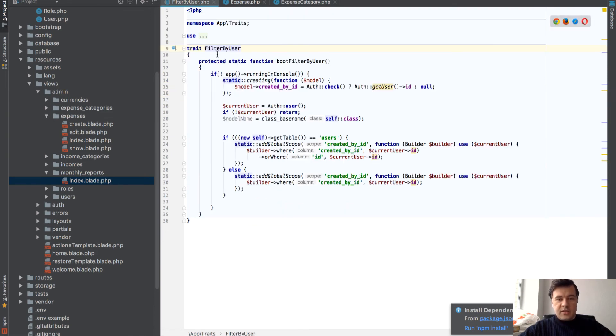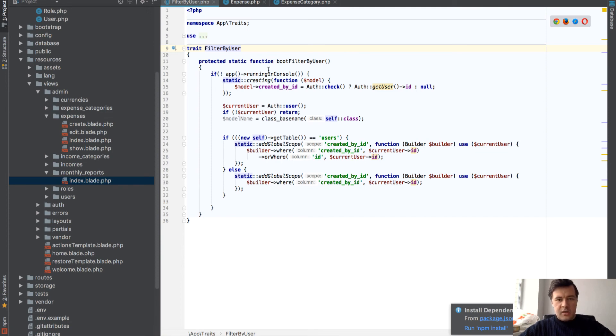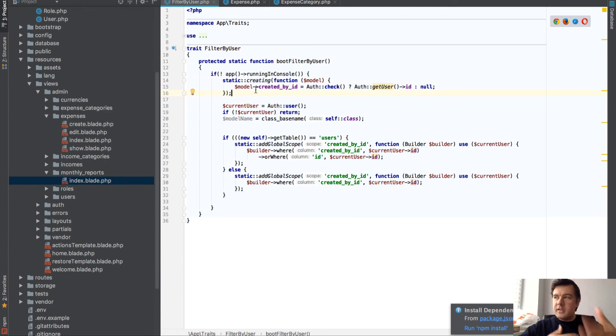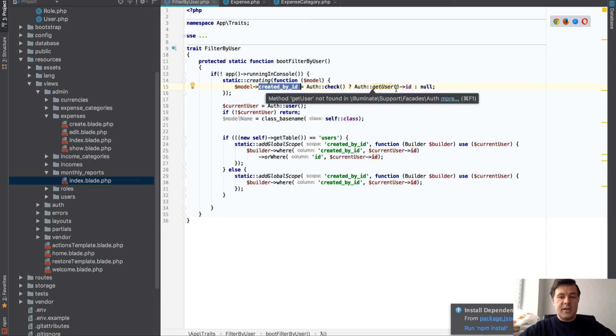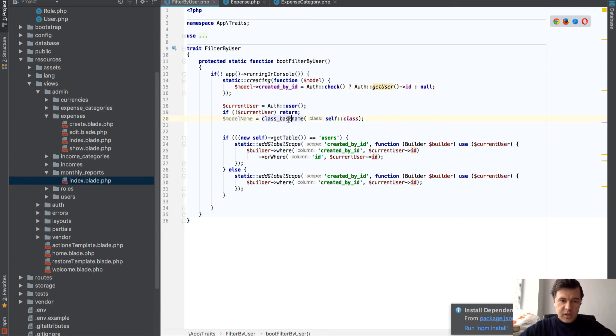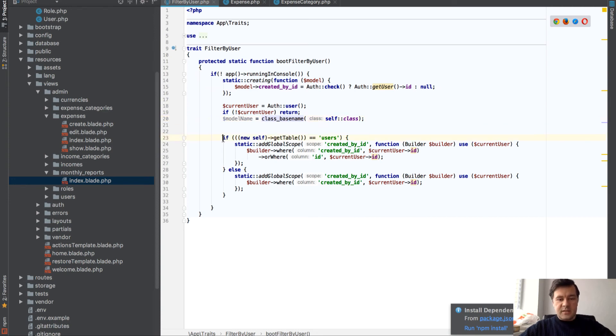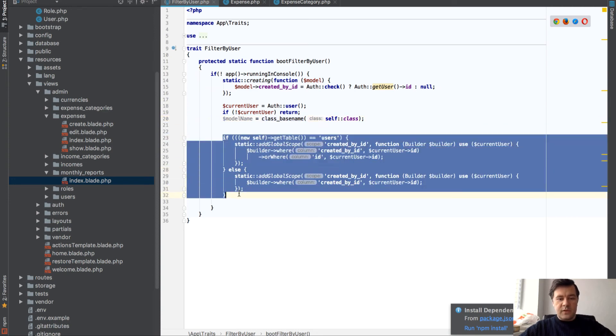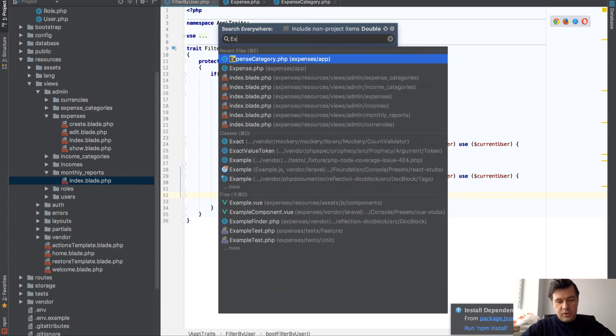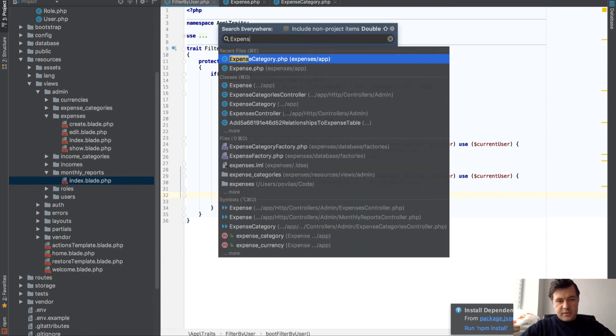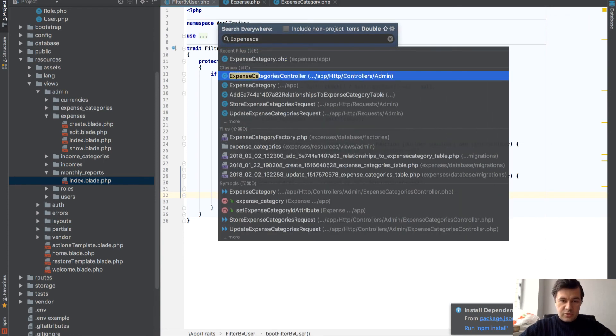And that trait has two things. On that model, on creating things, so at the time of creating of the record, it adds created by ID field as a default as currently logged in user. And then there are a few checks. And this is what filters the records automatically.